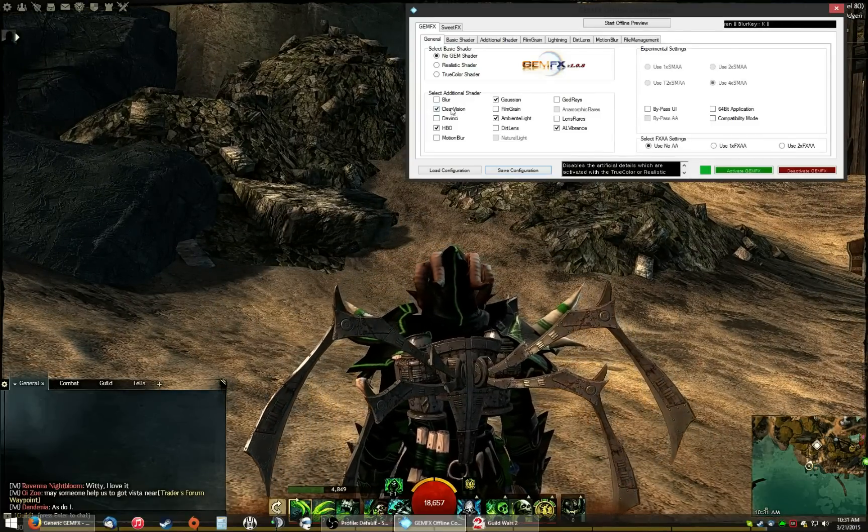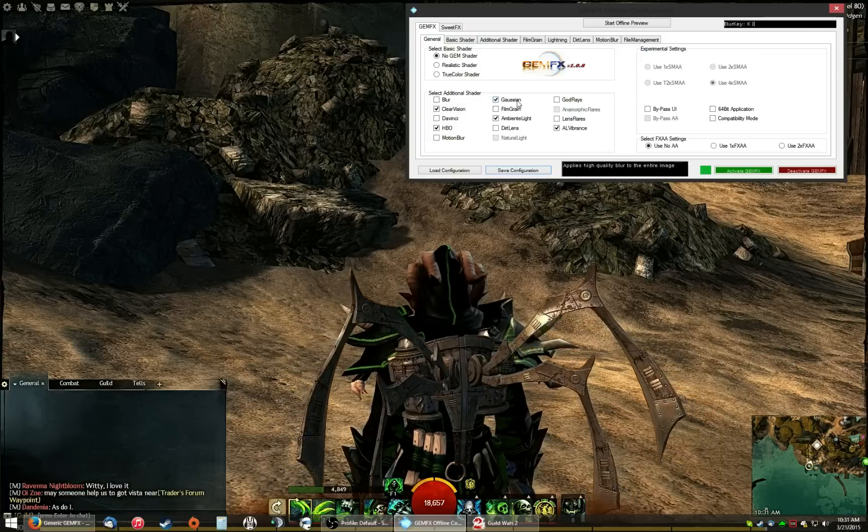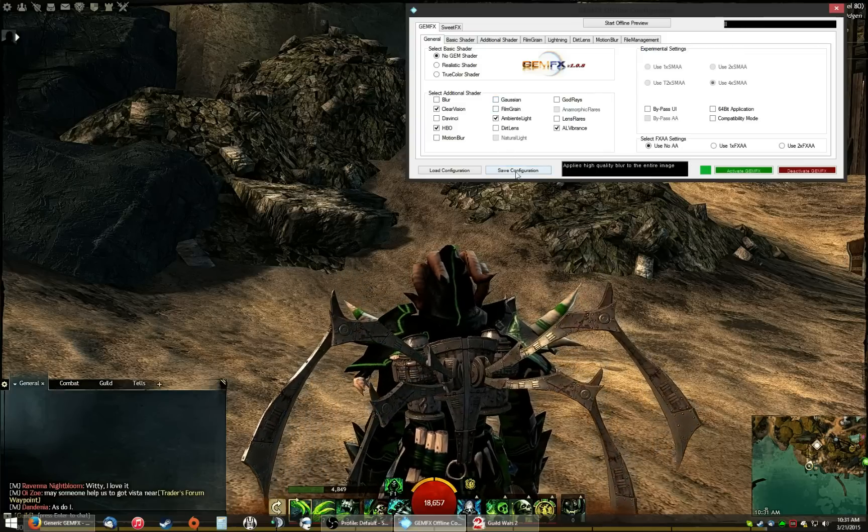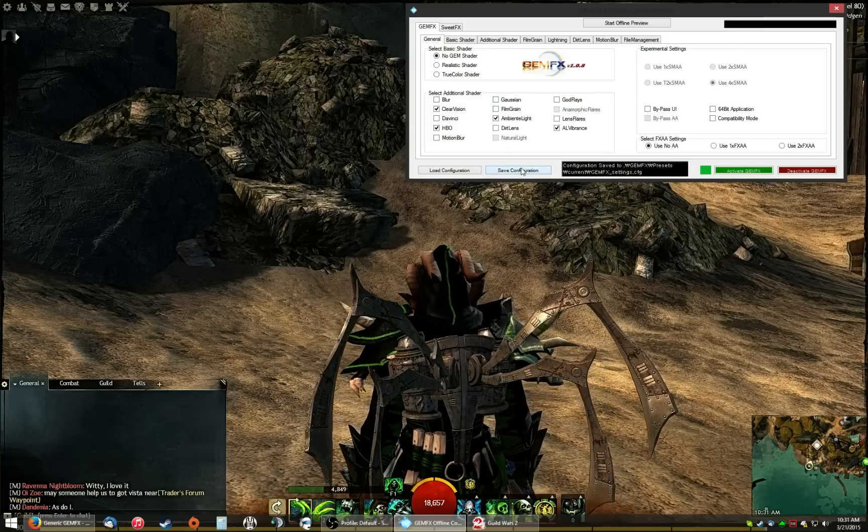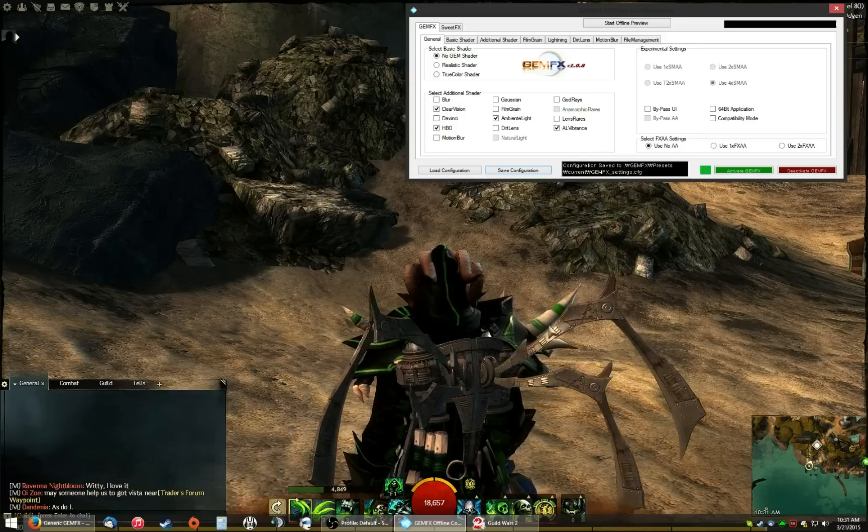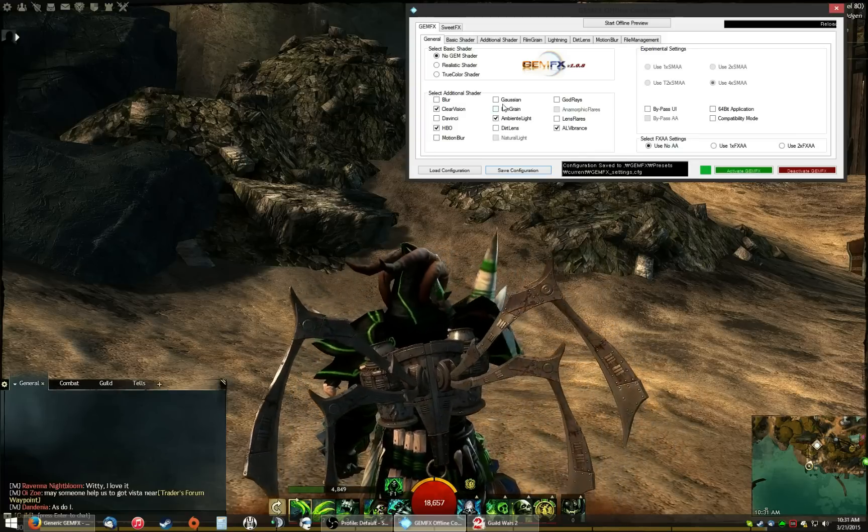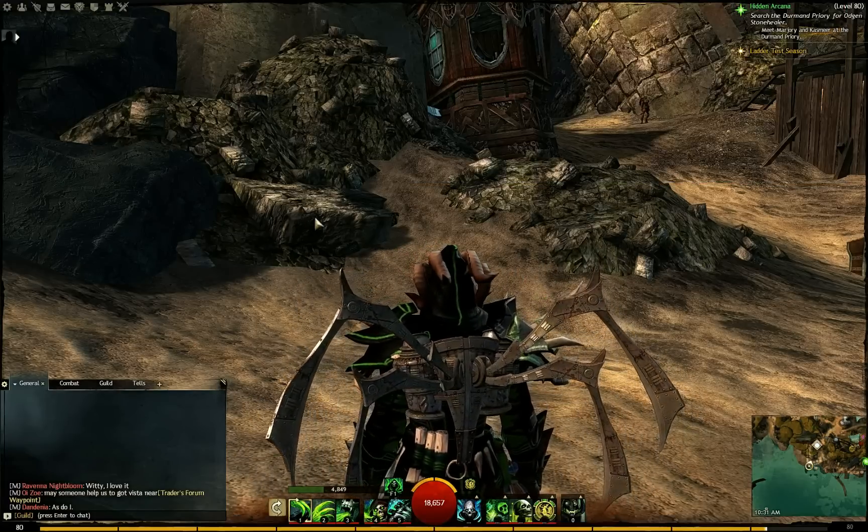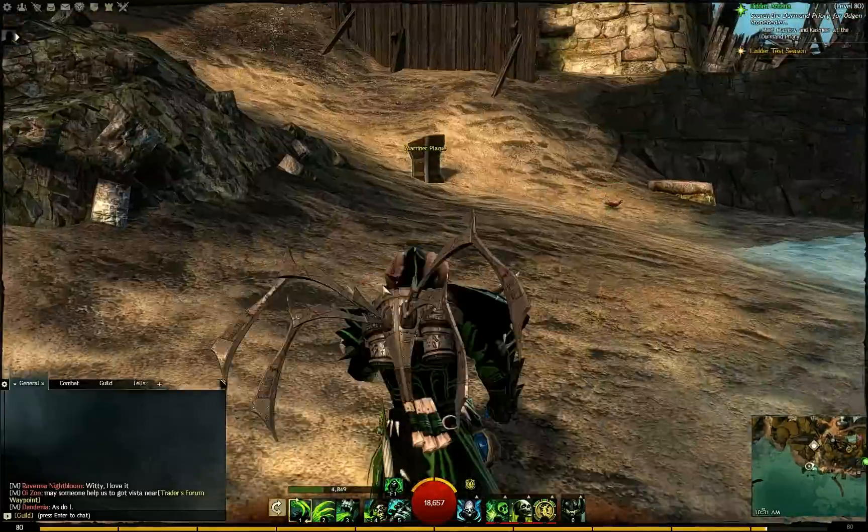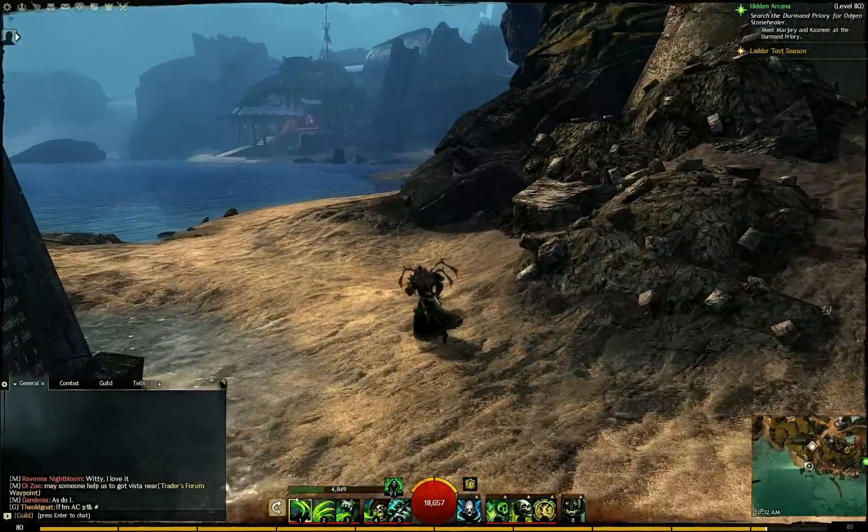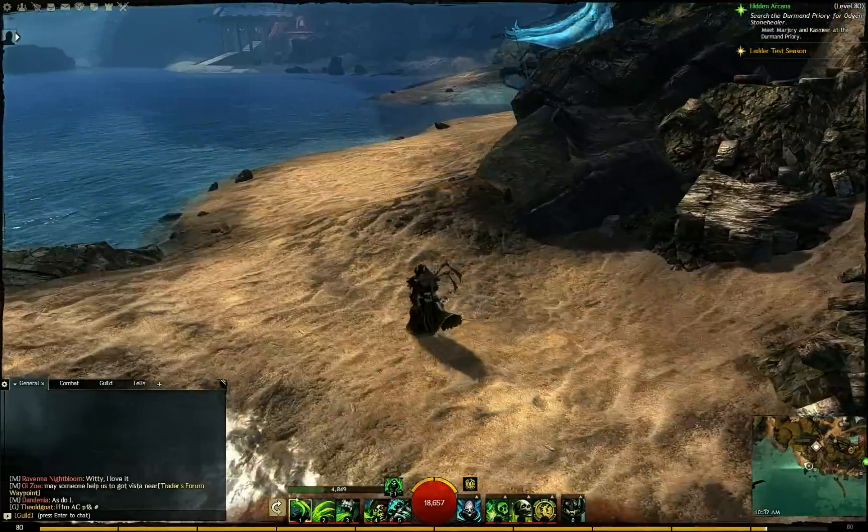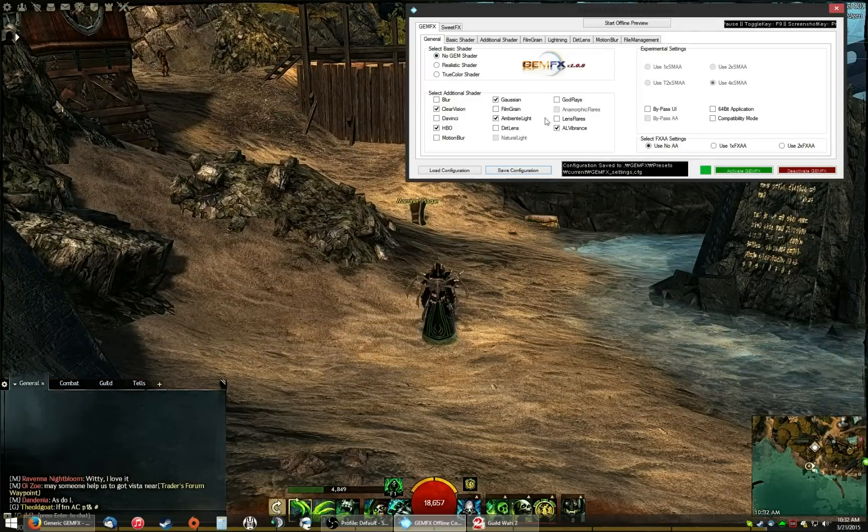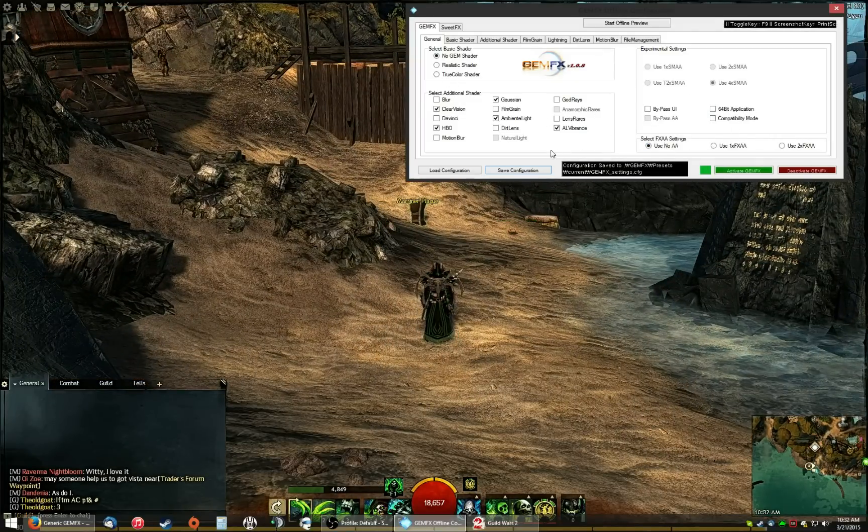Now, if I turn off Gaussian blur, blurs them up a little bit right there. Turn it back on, sharpens them up. Now this is extremely easy to configure and you can set these things to whatever you like.